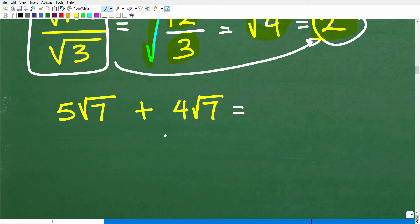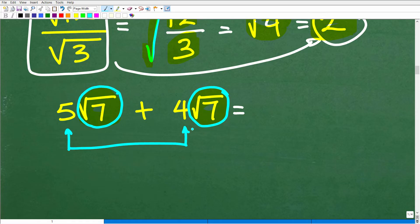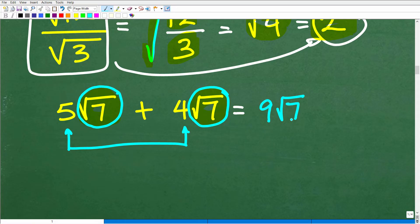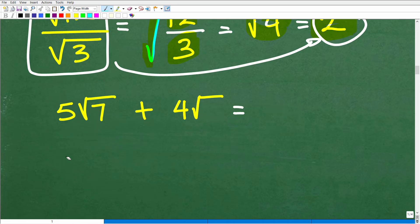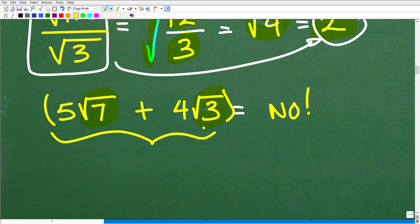Now let's talk about addition — and this also works the same way for subtraction. If you're trying to add or subtract two square roots, as long as you have the exact same square root — in this case, the square root of 7 and the square root of 7 — you can do this easily by just adding the coefficients. So if I have 5 times the square root of 7 plus 4 times the square root of 7, this is going to be equal to 9 times the square root of 7. This works the same way with subtraction. Now, let's suppose I had 5 times the square root of 7 plus 4 times the square root of 3. Can I add these? The answer is no, because these two square roots are different. So in fact, this expression is as simple as it gets.